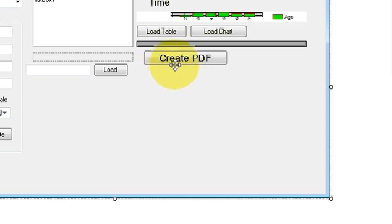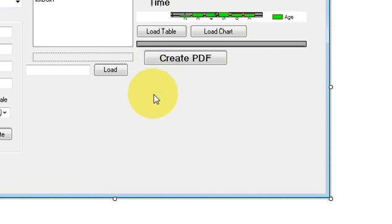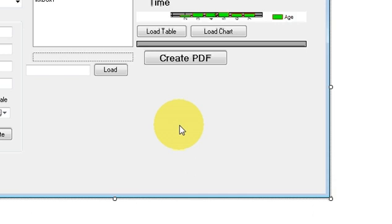If you don't know how to include the iTextSharp DLL in your project, then you need to see video number 42, in which I have shown you how to create a PDF with the help of iTextSharp. You need that DLL file in your resources before you can read the file.